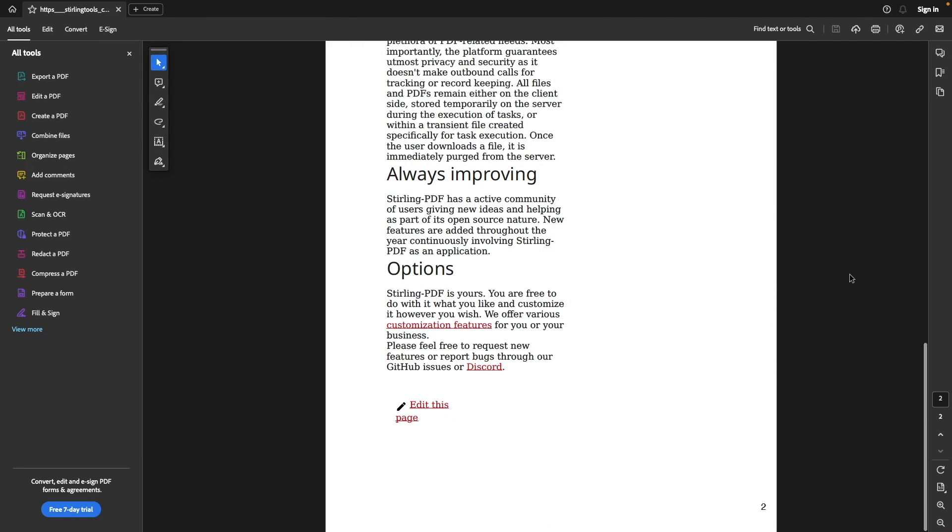Hopefully those few examples show you how Sterling PDF works. And I think it is a great application and one I'll keep handy for my PDF needs. Let me know what you think about Sterling PDF in the comments below and check out some of my other videos listed here on screen.